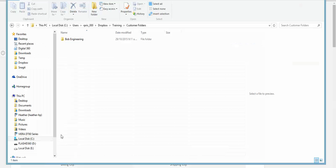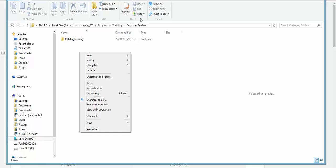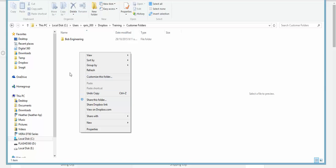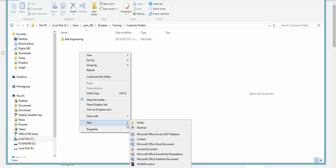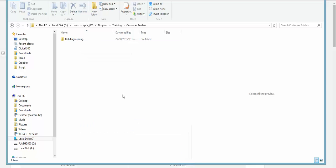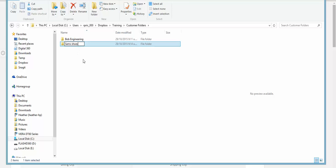I can go into my Dropbox folder, the customer folders, and I can create a new folder. Call it Sam's shoes.